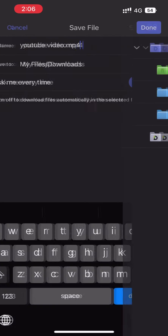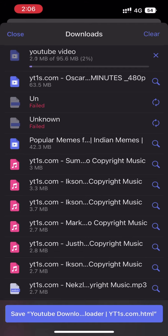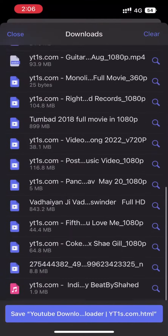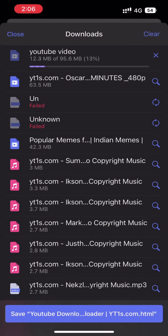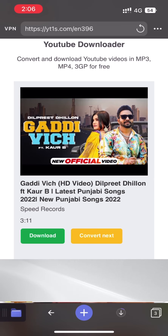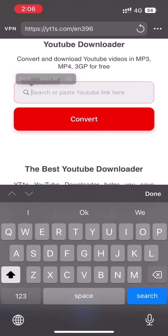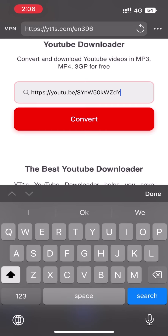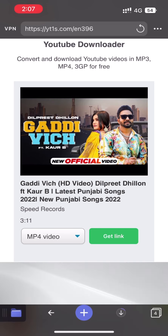We can rename the video and also select the download location. Then we will click on Done. The video is downloading in the background — you can see it's in progress, although the speed is not that great. All the videos and audios you can see here I have downloaded using the same trick. If you want to download the next video, simply click on Convert Next, paste the new YouTube link, and click on Convert. Using this method again and again we can download as many videos as we want in different resolutions.